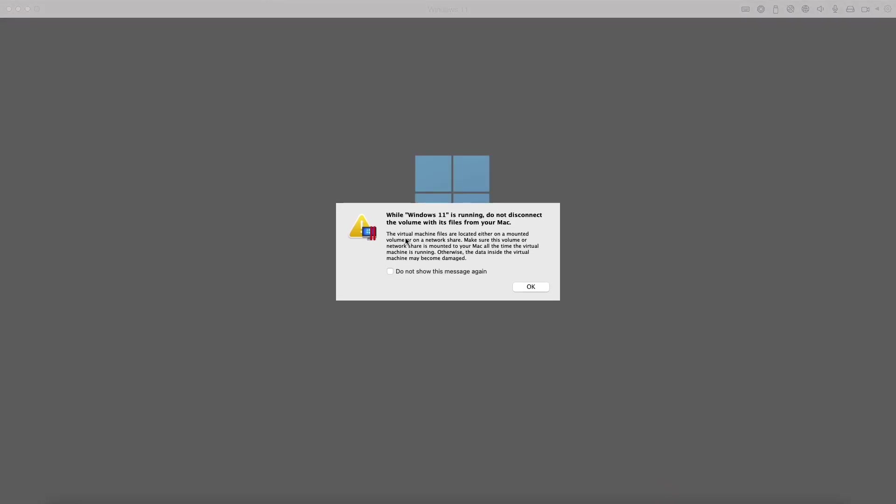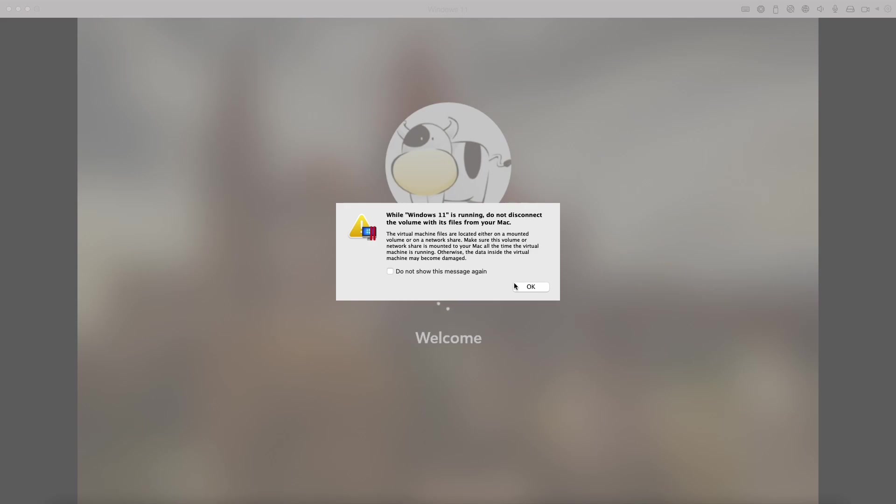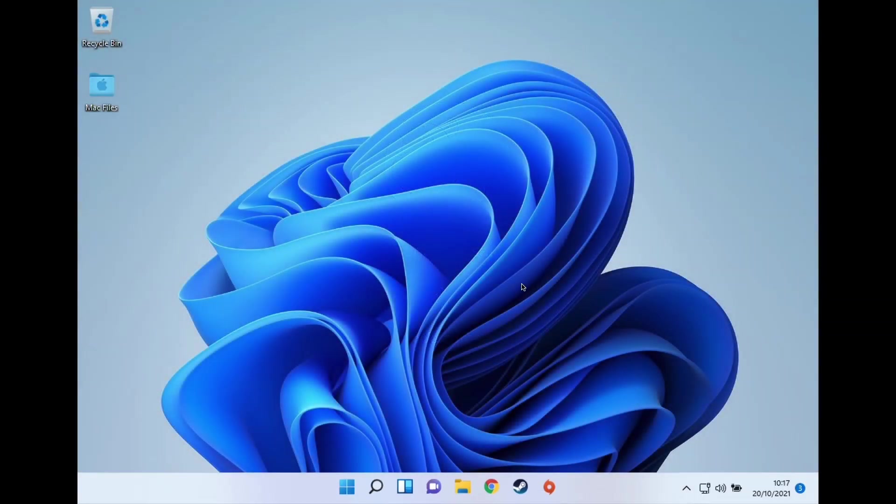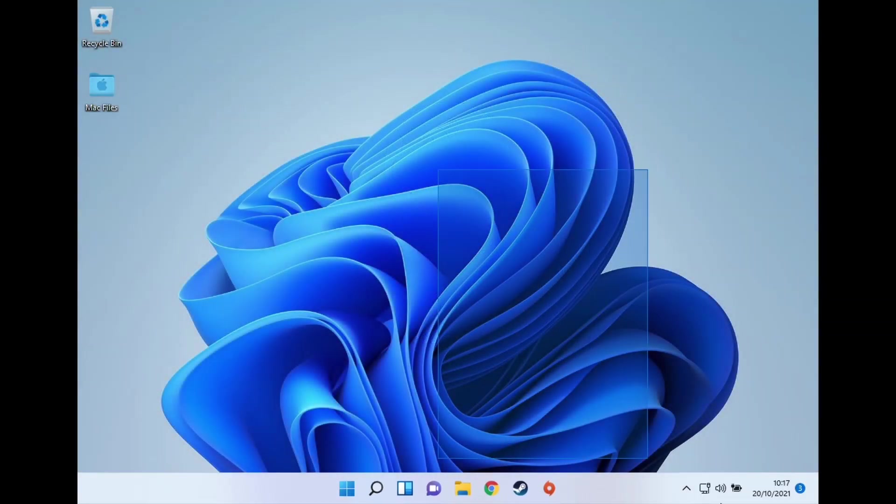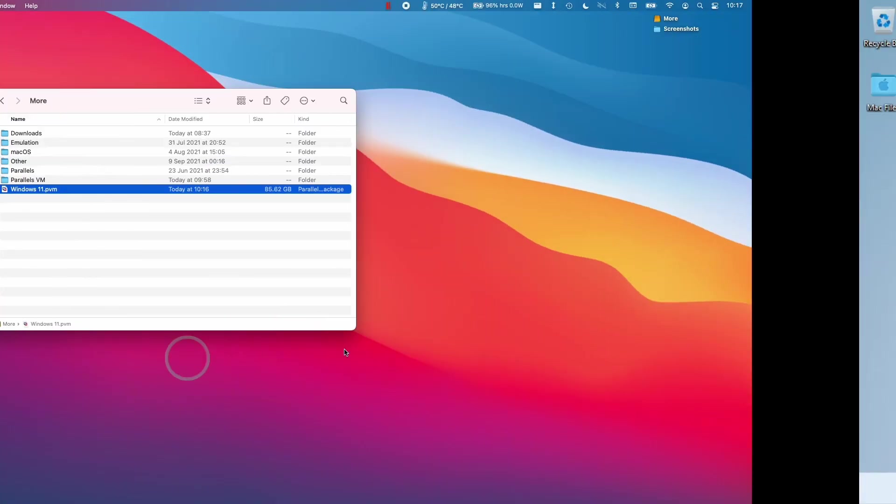So this is just a warning saying that the virtual machine files are located on a mounted drive. So you have to be extra careful that you don't accidentally disconnect your solid state drive when you load this virtual machine because that will corrupt it most likely. So anyway, I'm going to press OK here. And now we've logged into our virtual machine software from there.